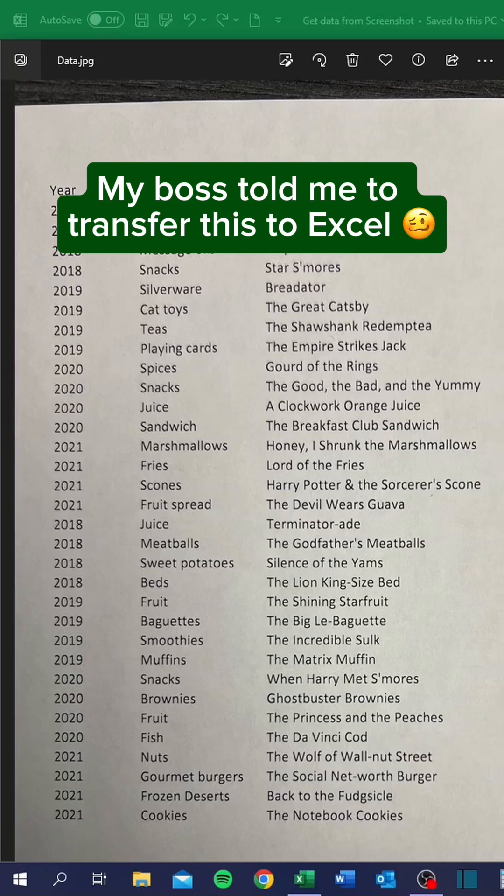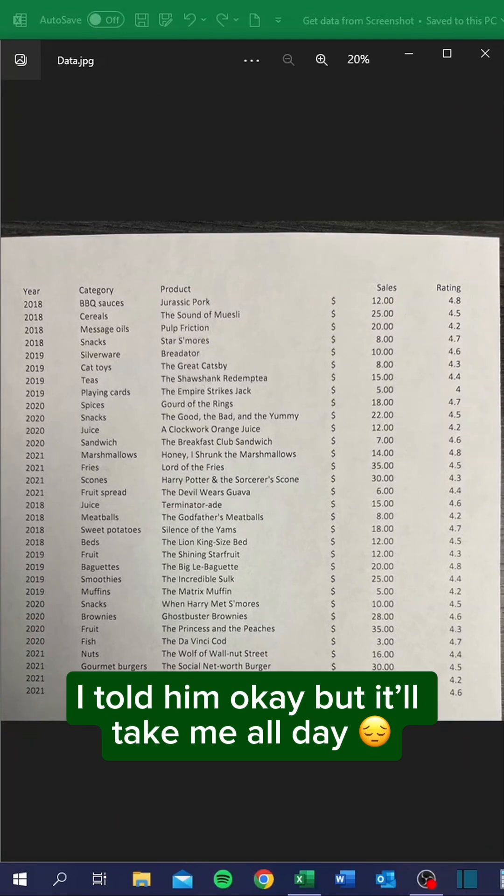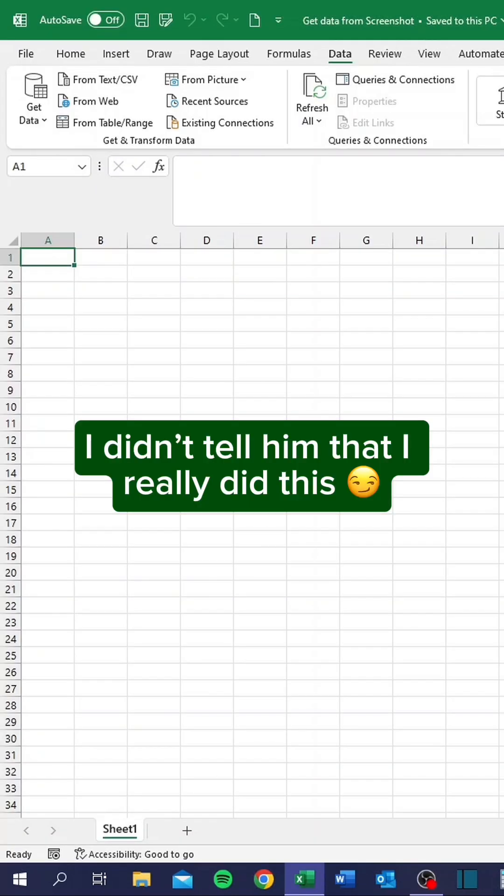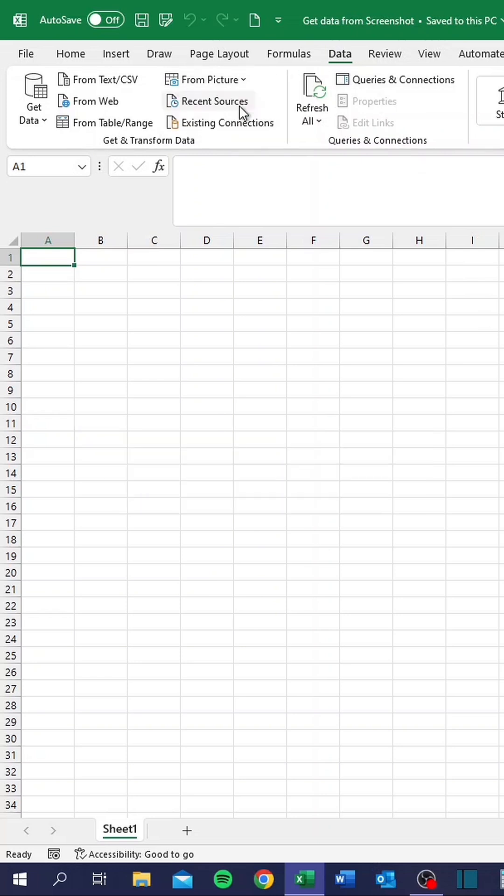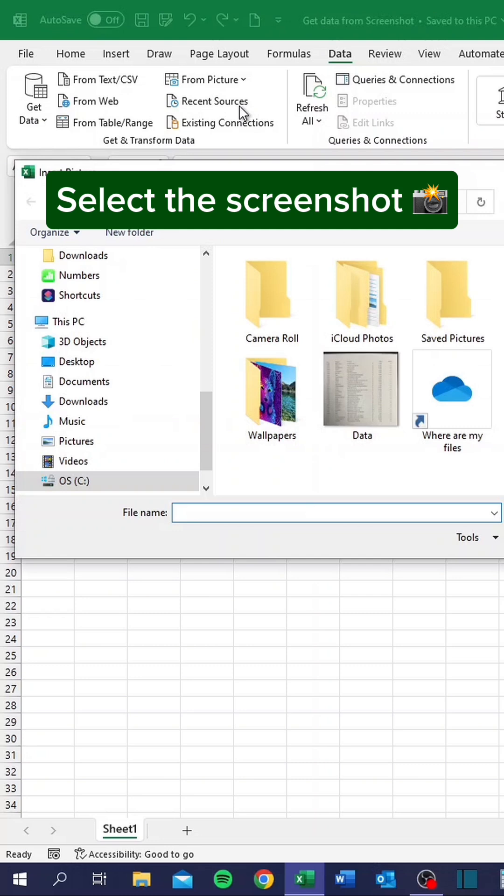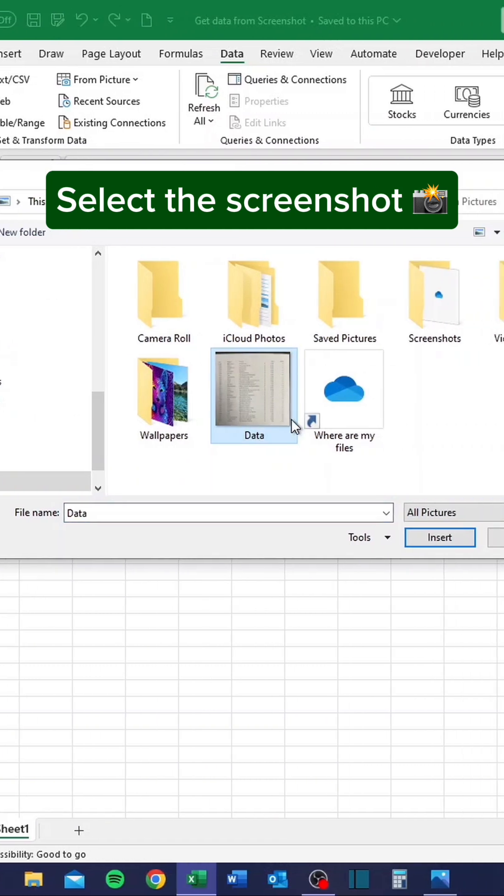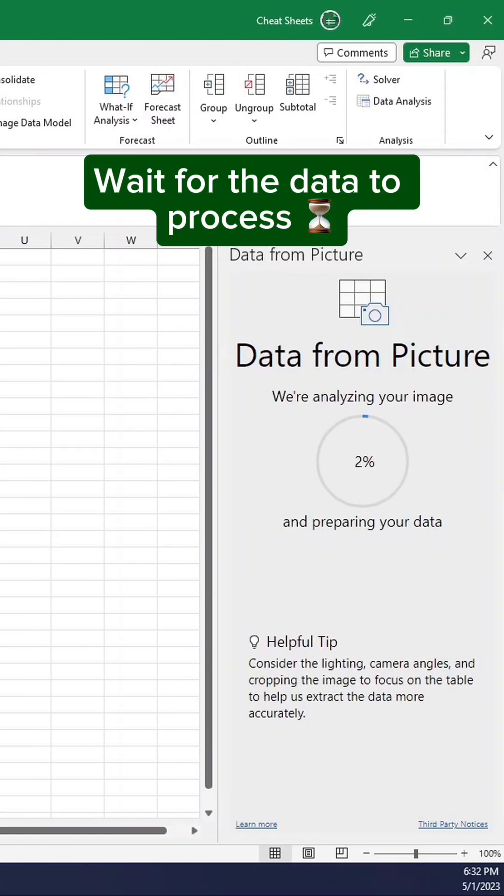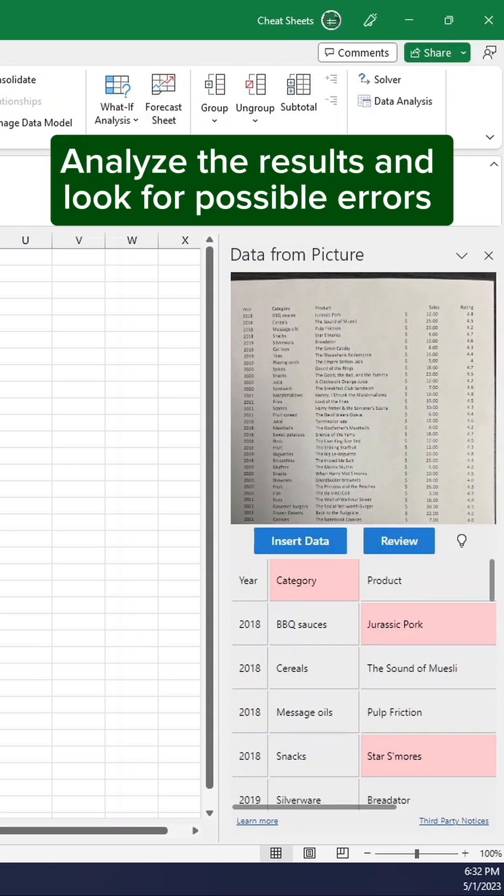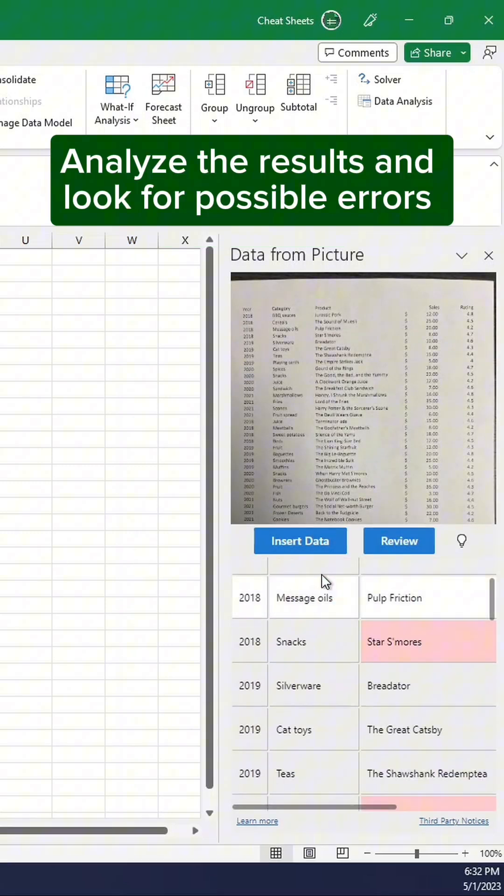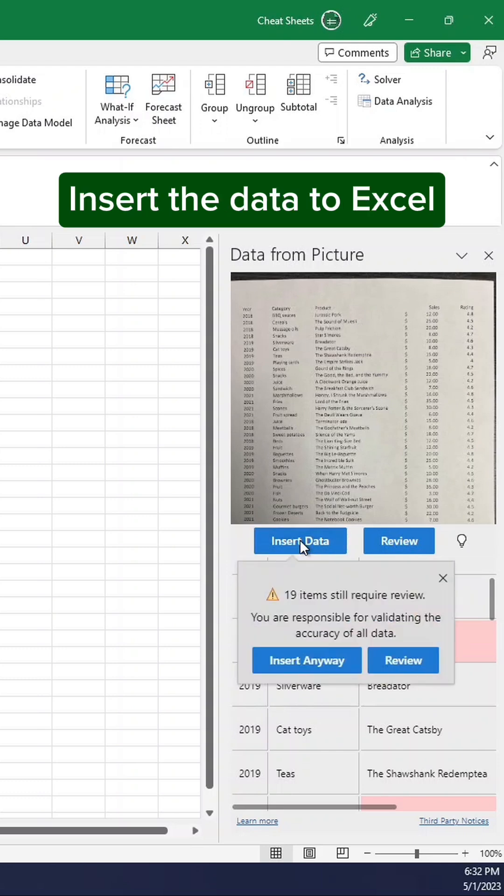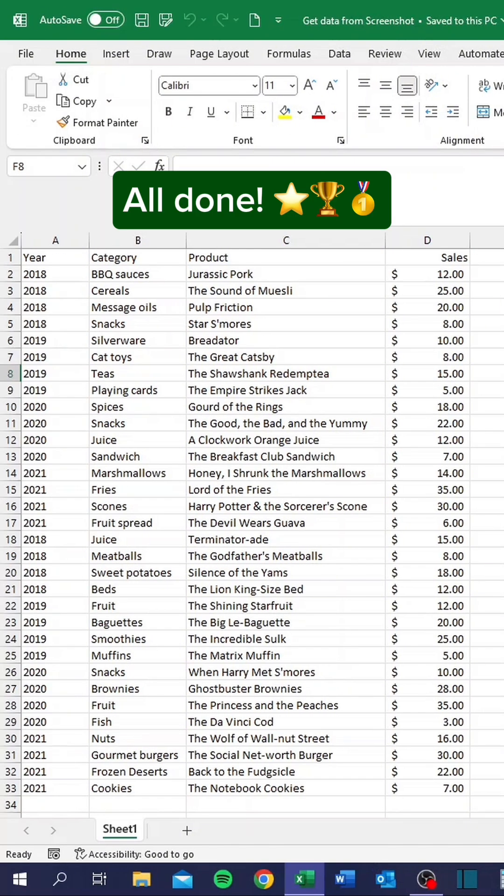My boss told me to transfer this to Excel. I told him okay, but it'll take me all day. I didn't tell him that I really did this. Wait for the data to process. Analyze the results and look for possible errors. Insert the data to Excel. All done.